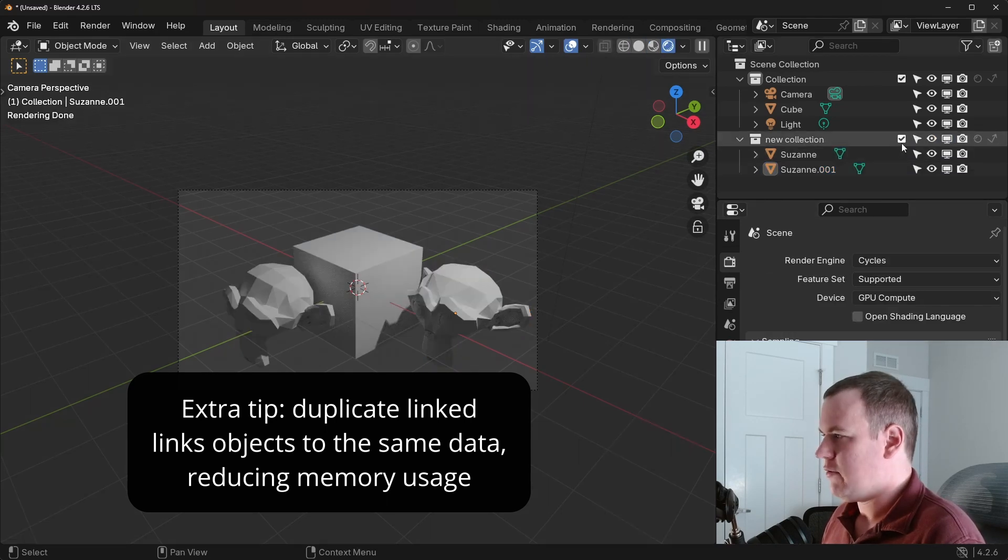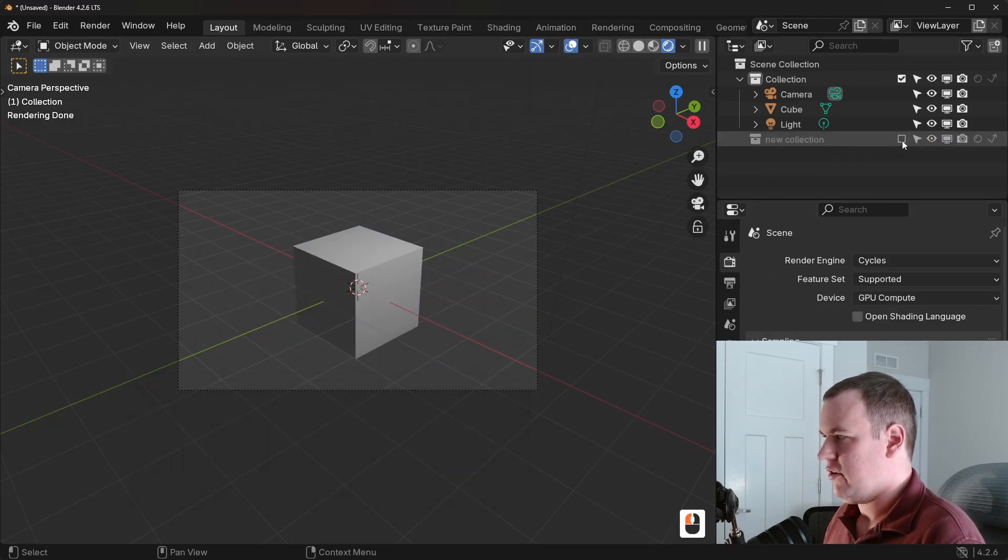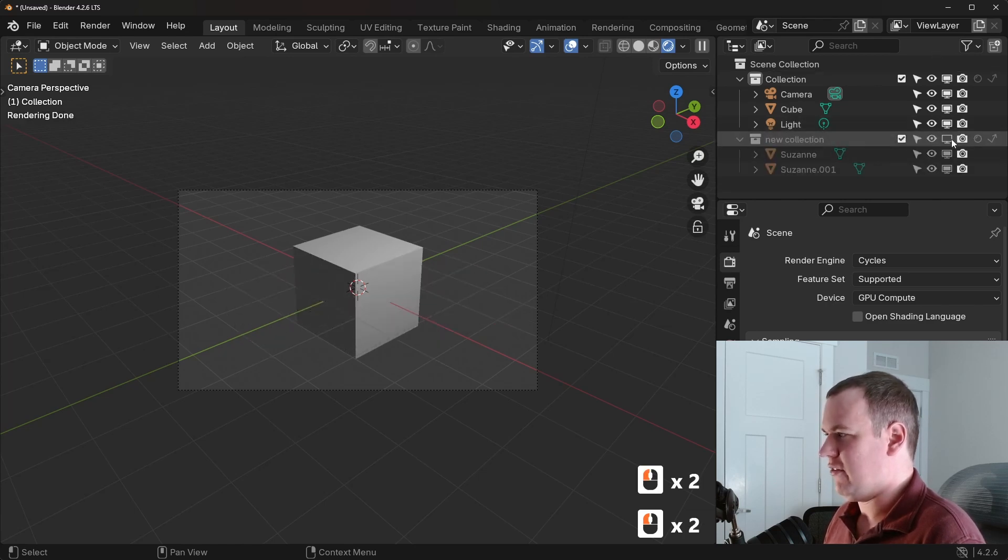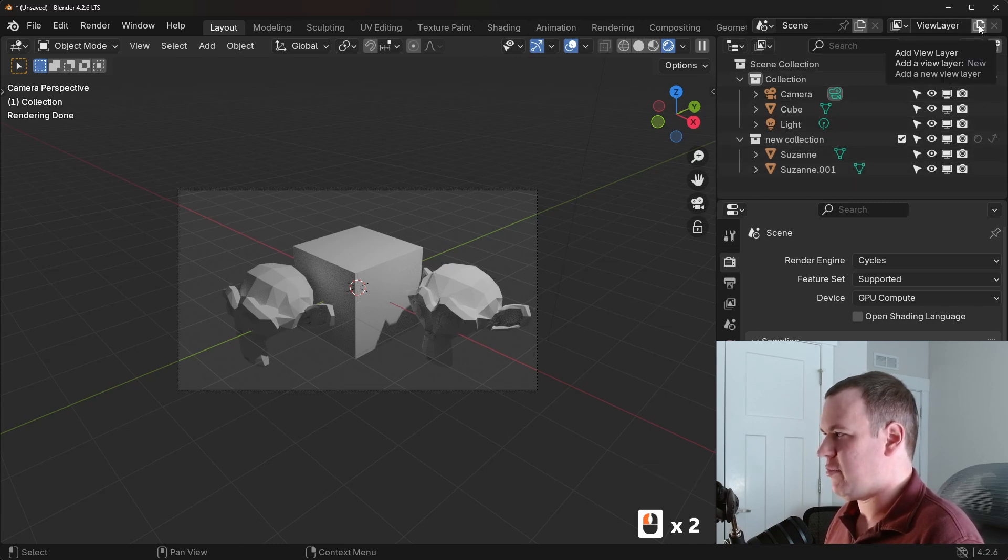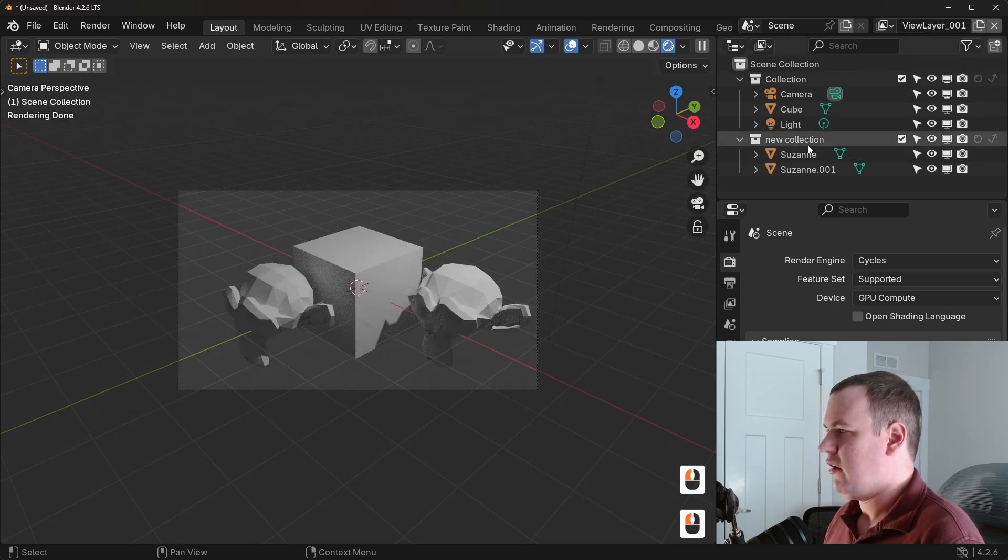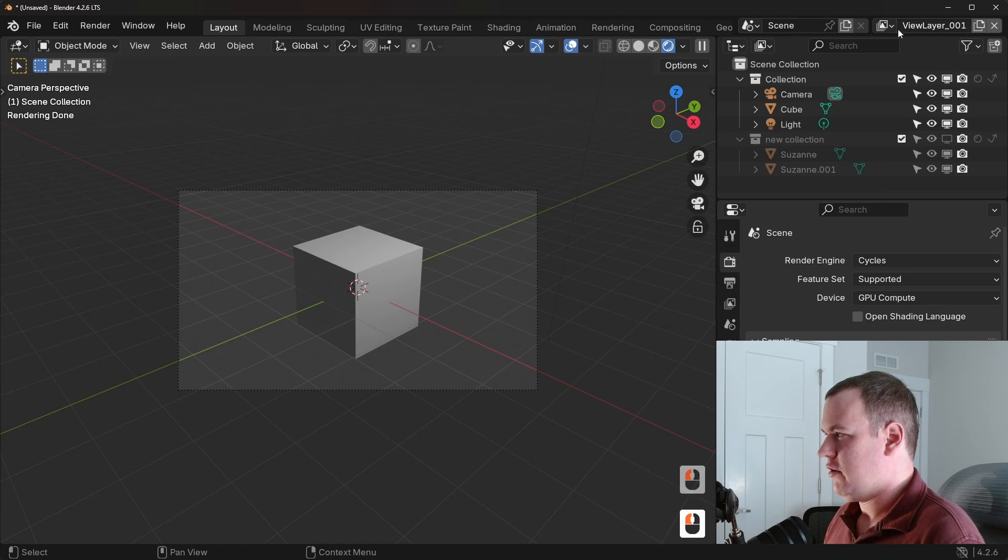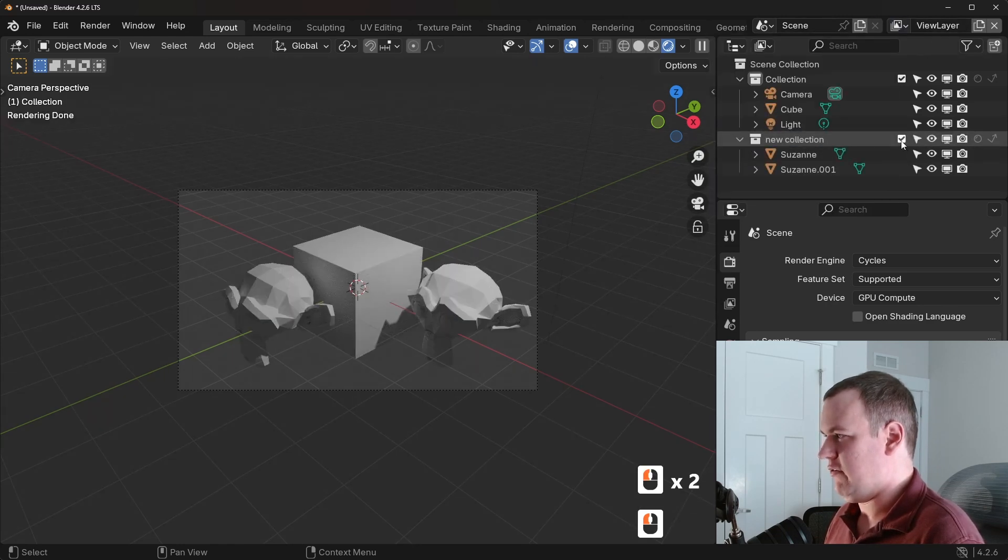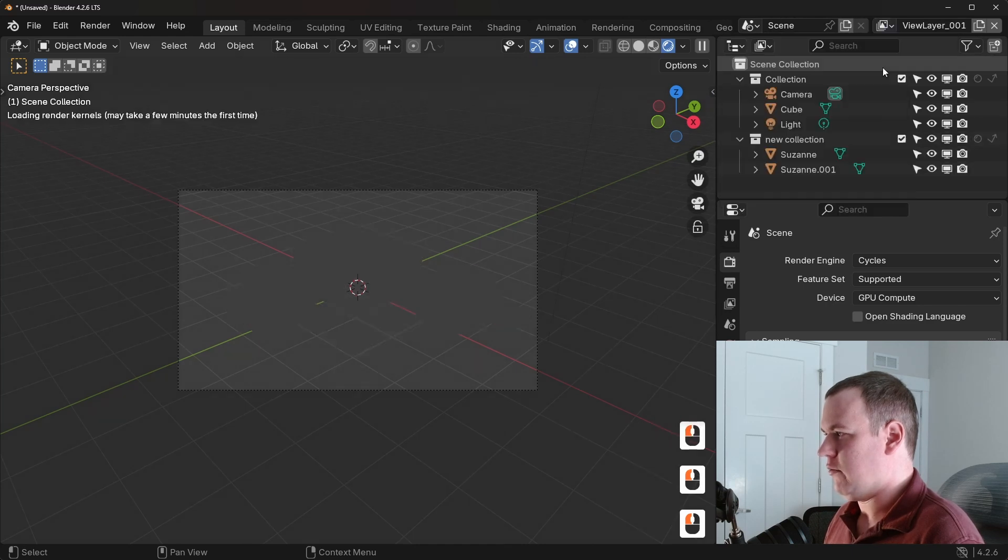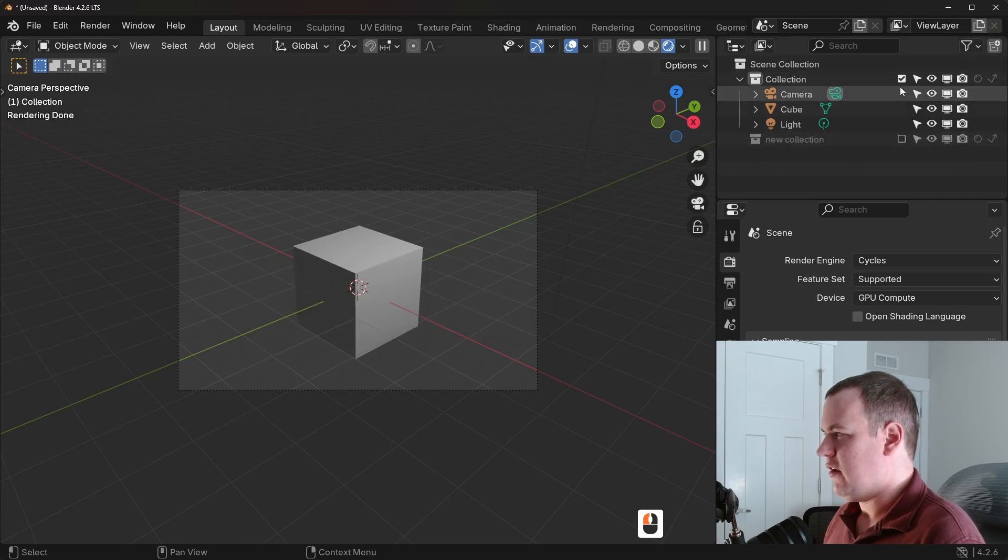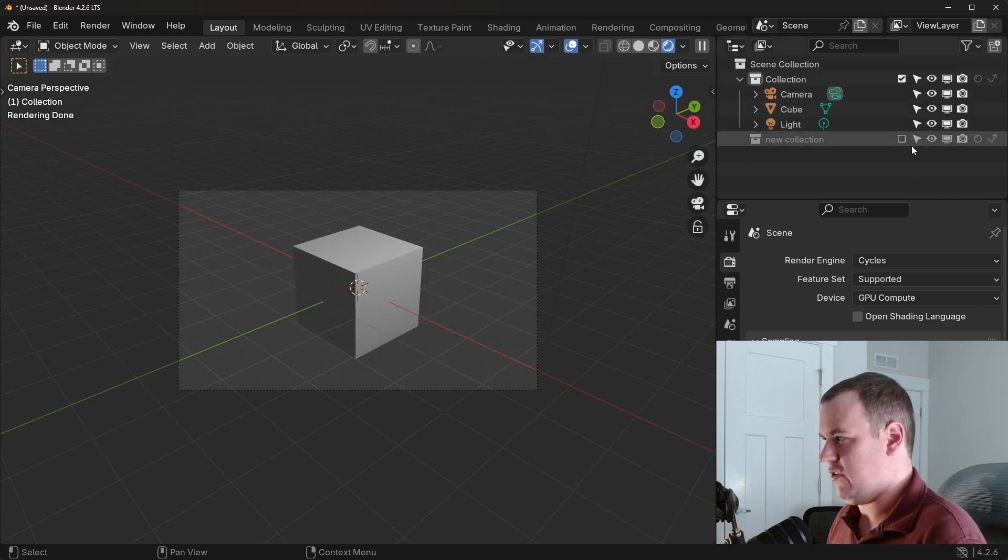So the main one of course is the check box. So that is just excluding from the view layer. Now you probably think this is just acts the same as like disable and viewport and disable and render. Let's do a quick example with a separate view layer. So I'm going to add a new one. We'll get into these different ones in a second. But with this, if I disable in viewport, you'll notice that persists in both view layers. But if I uncheck it in this one and go to the other one, it's still visible here.